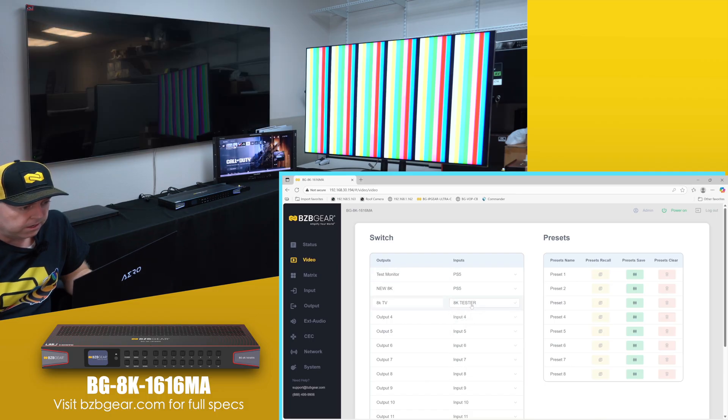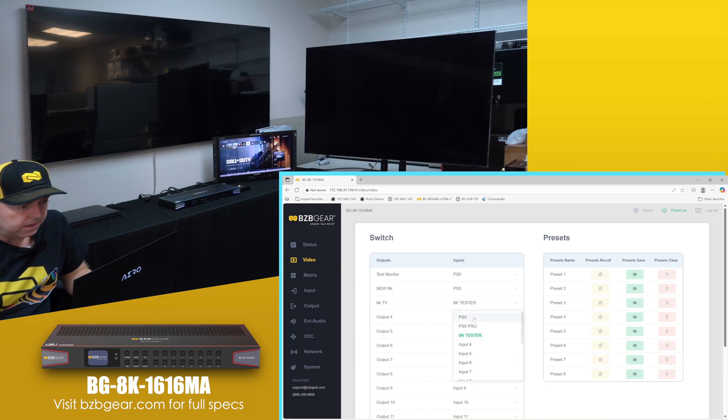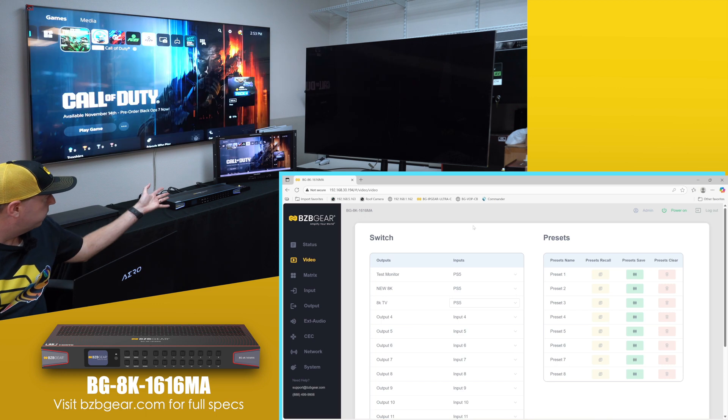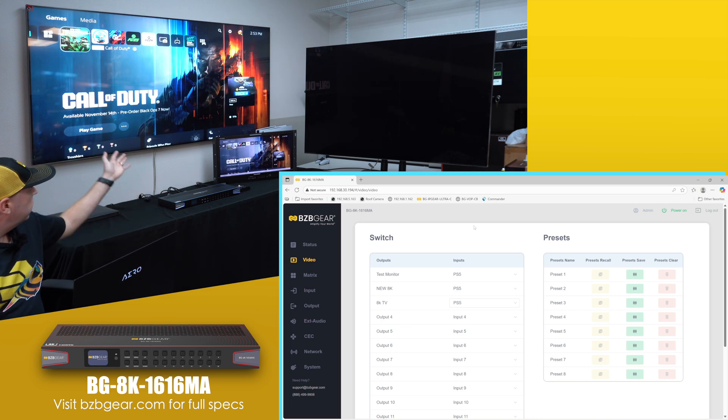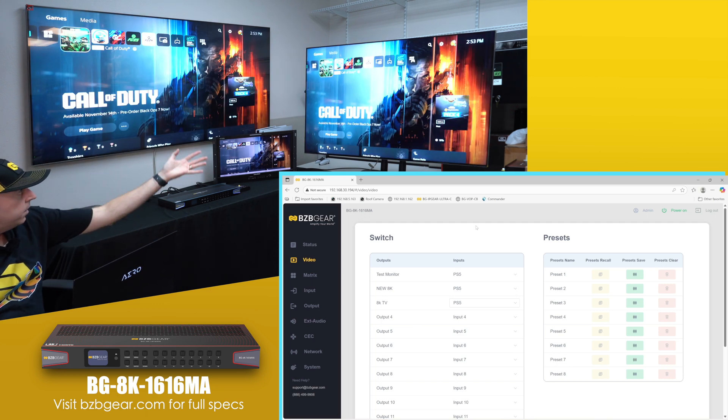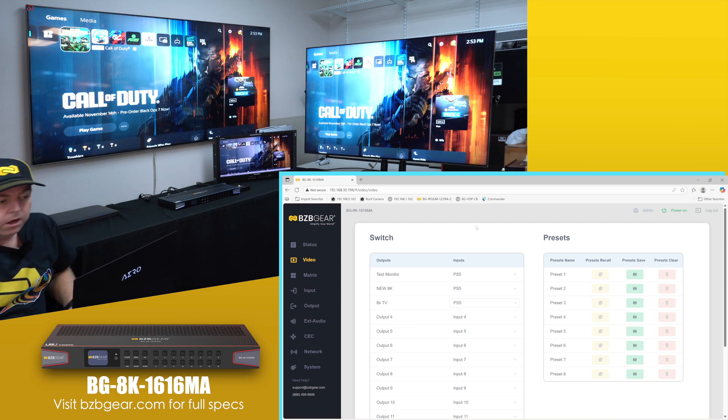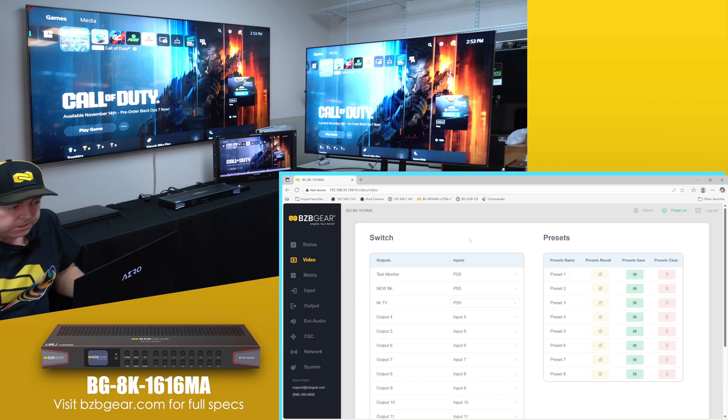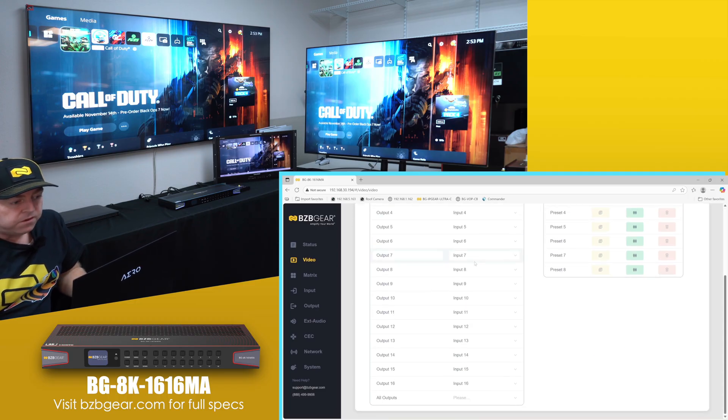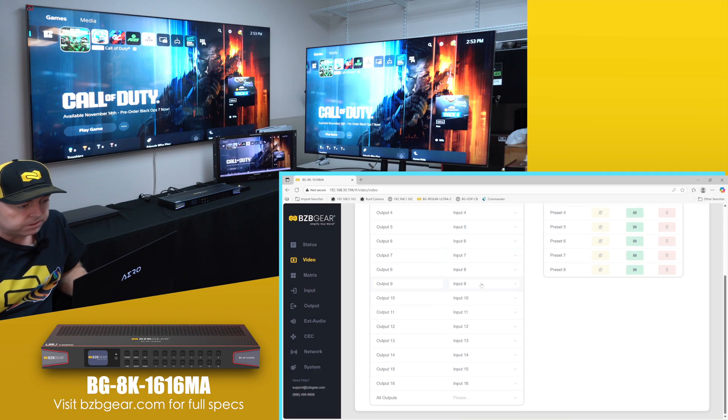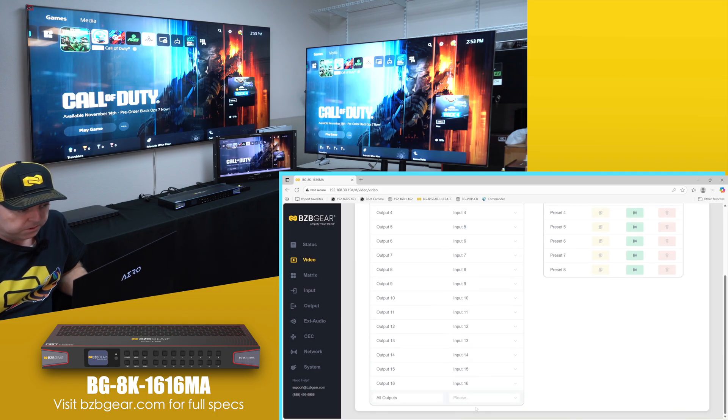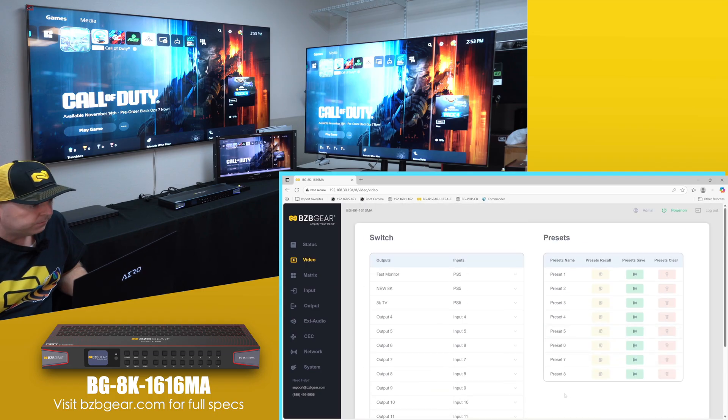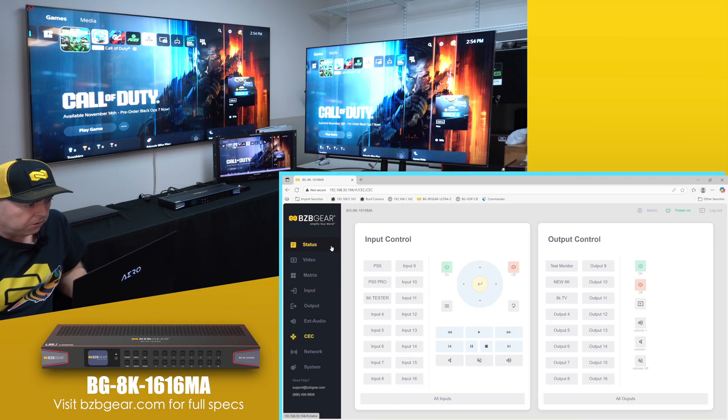So for just for testing purposes, let's say if I want my PS5 Pro on all the sources here, I just go ahead and select that and then it moves from the test monitor and then you got it up on the 8K TV, and then you got it on the other TV as well. Really simple. Also, if you have a lot of sources and a lot of outputs, you can always do all outputs right here and then you can select which one you want on all of them.